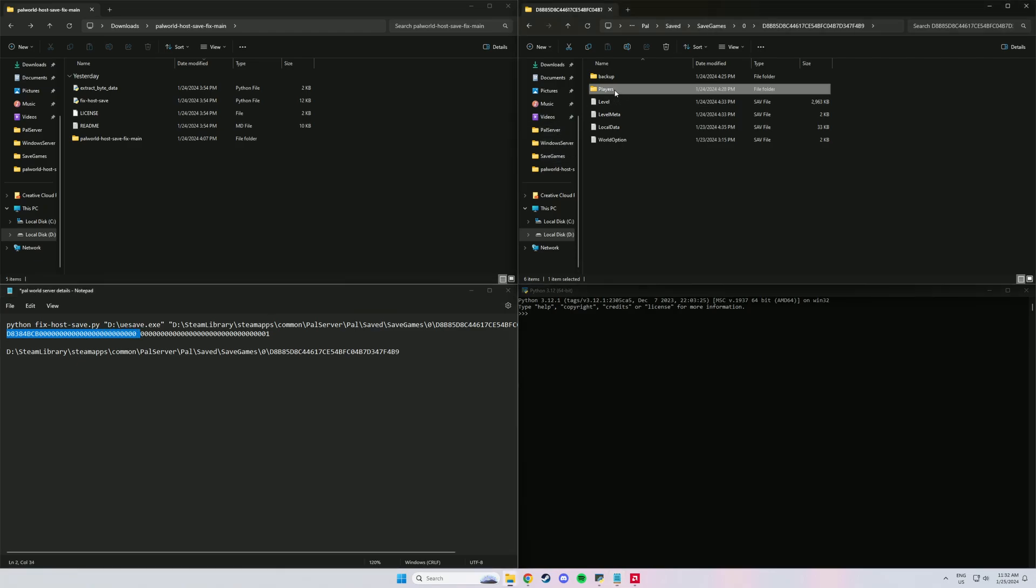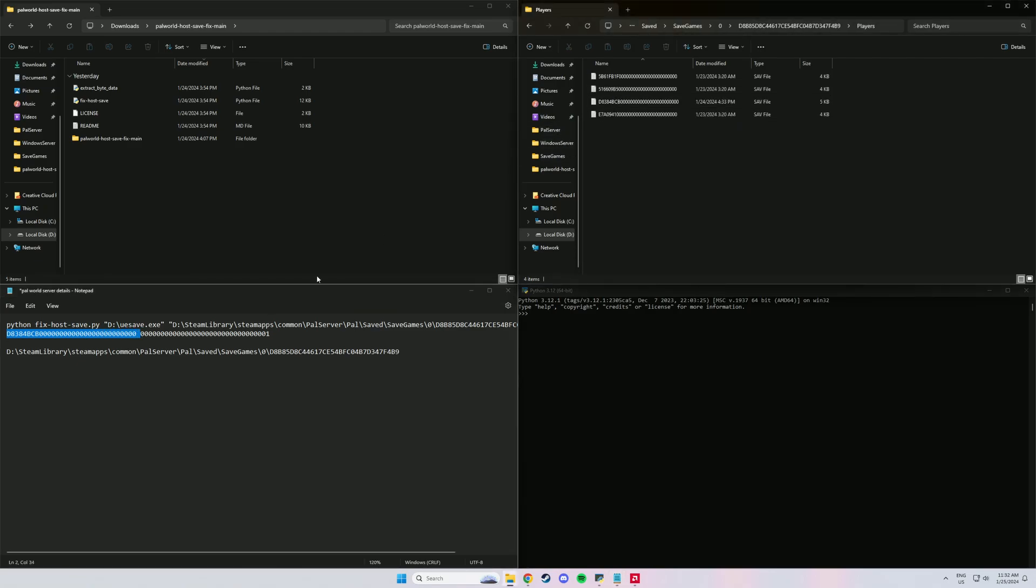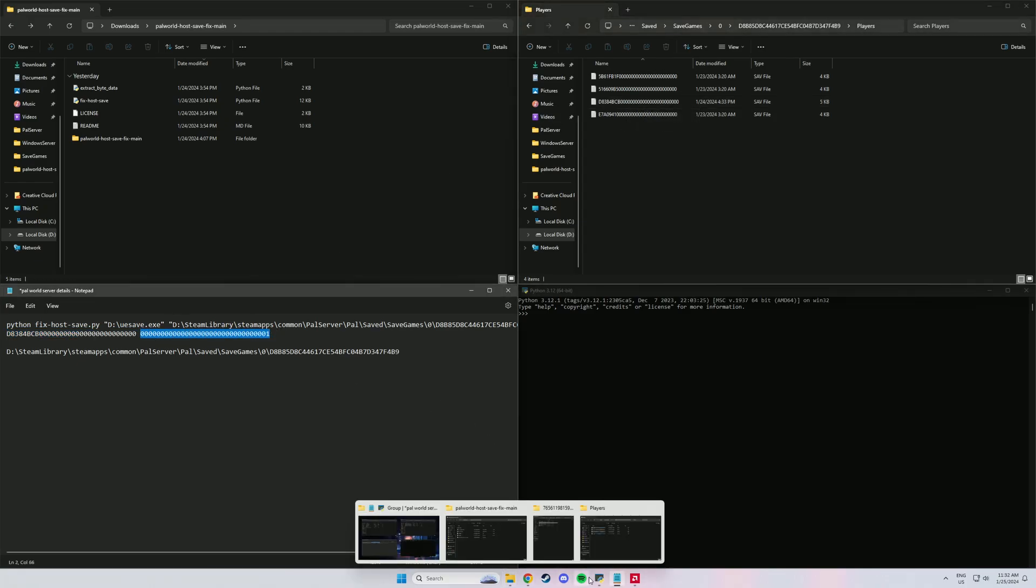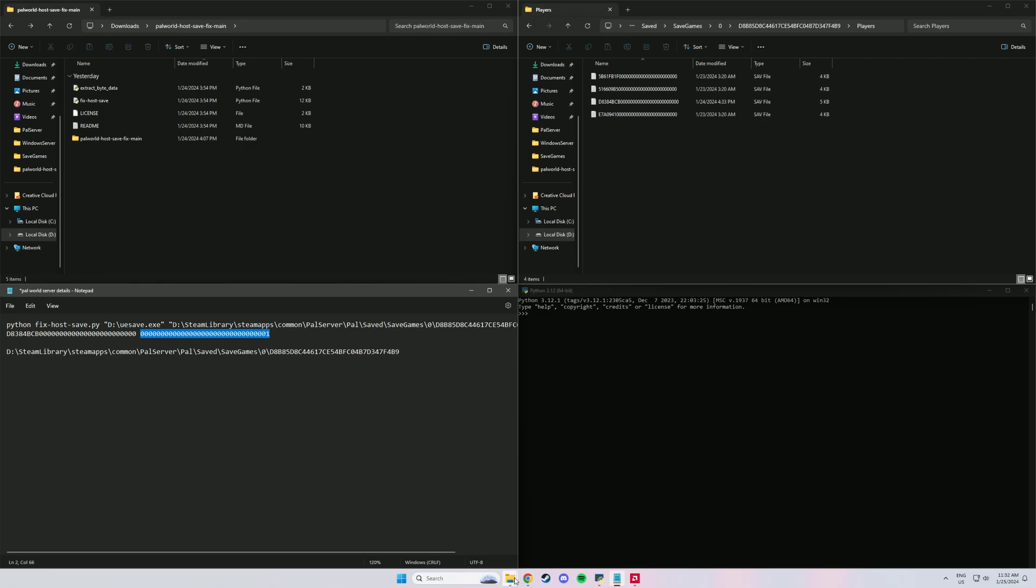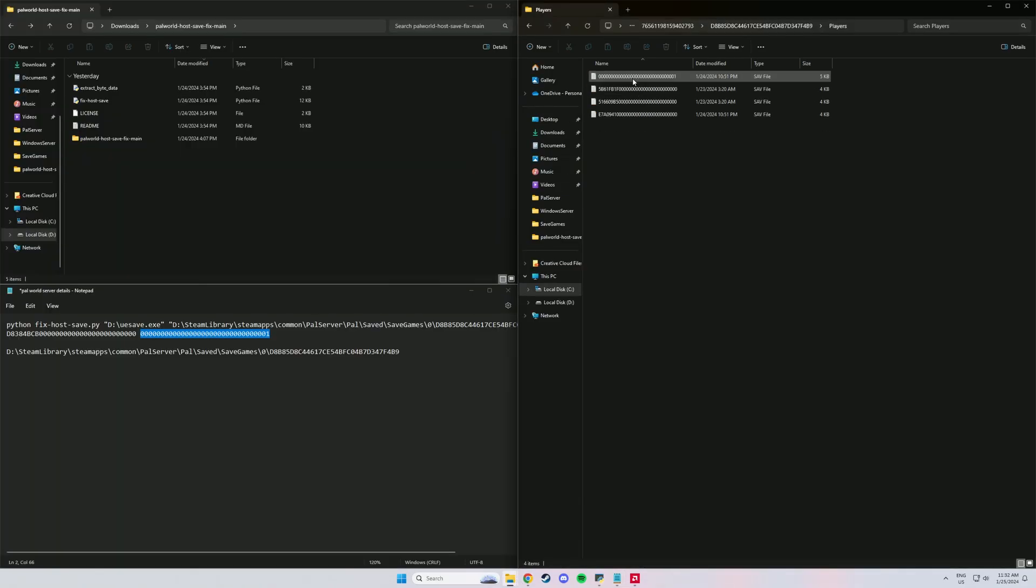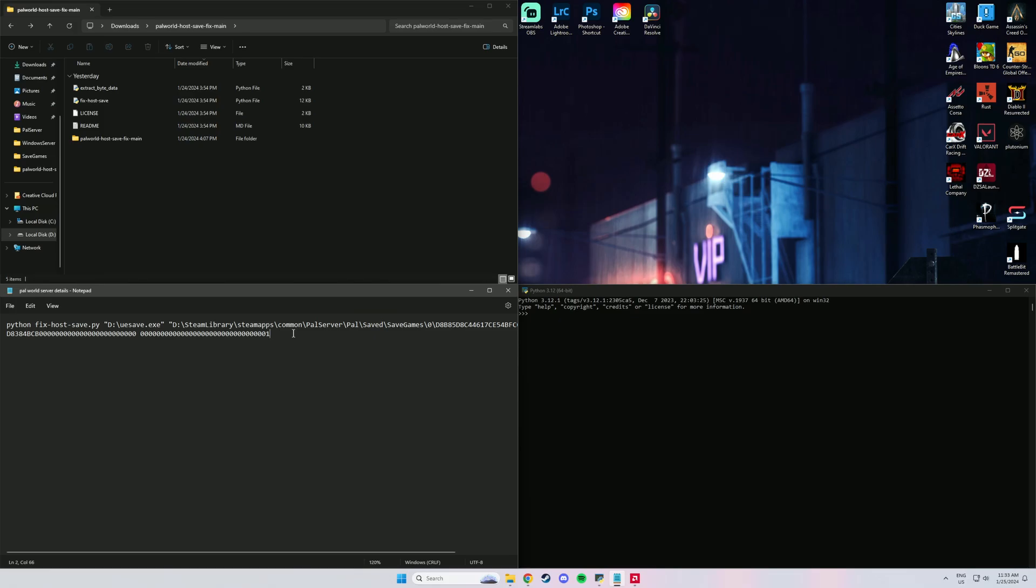So this number here has to be your server ID. Remember when we had them next to each other? So that number needs to come from your server one. And this number here is your local character number which is shown right here. Just make sure that you adjust it for what your numbers are because they're going to be different to what my numbers are.